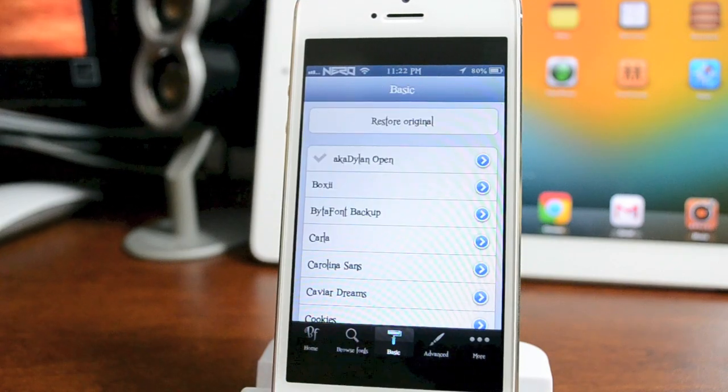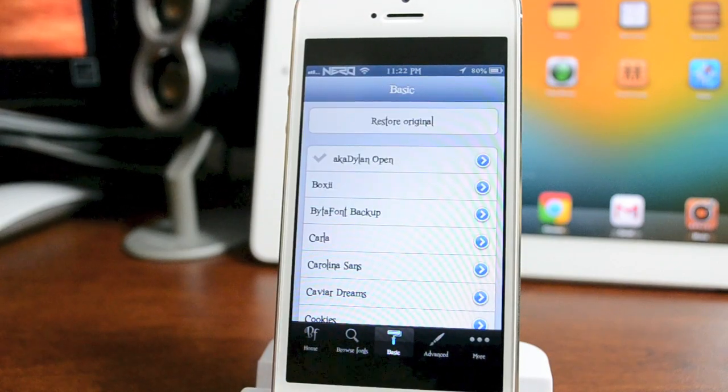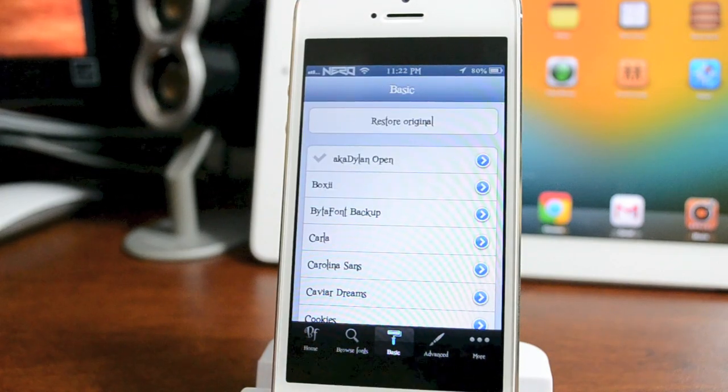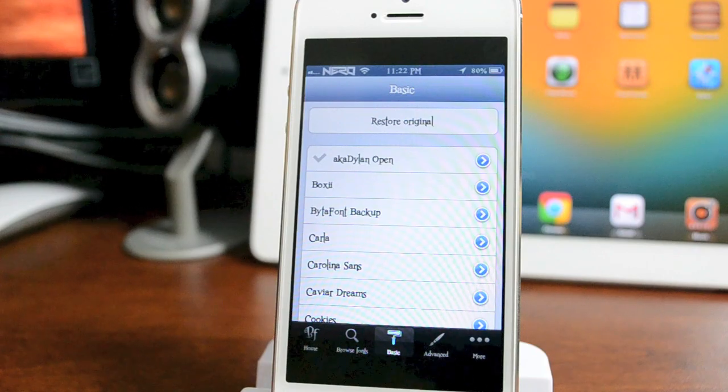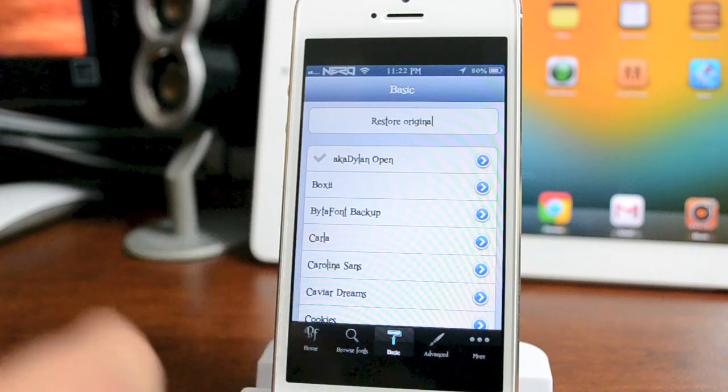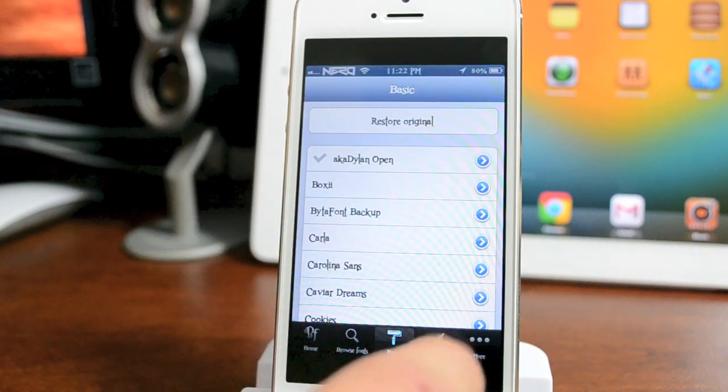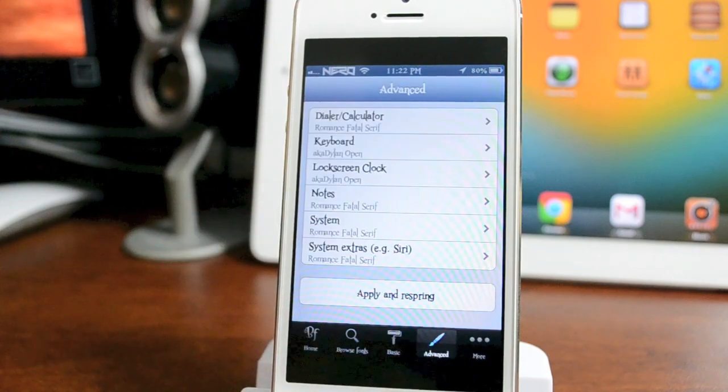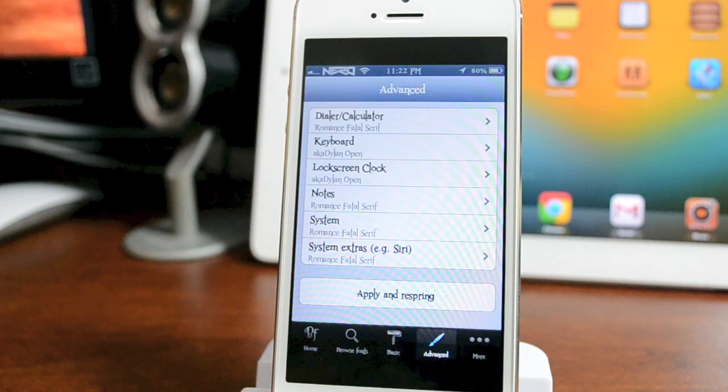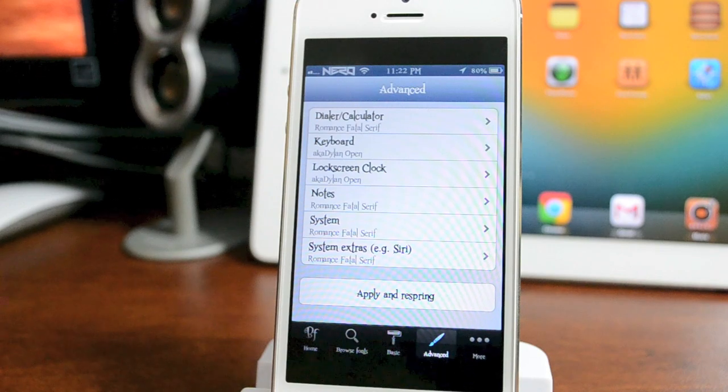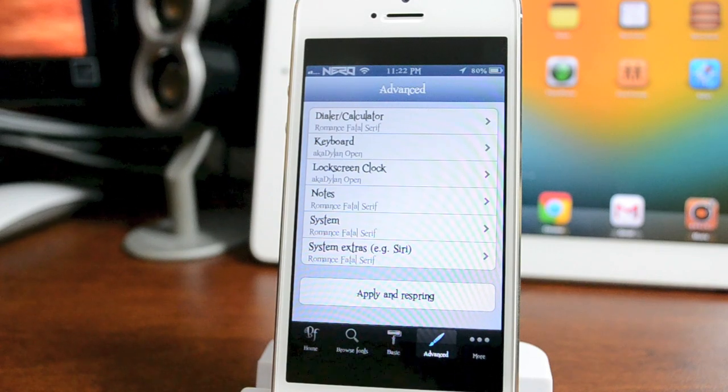Basic is if you want to change every font on your device to one single font. You just select the font and respring your device. But if you go to Advanced, you can customize different areas or have different fonts for different things.